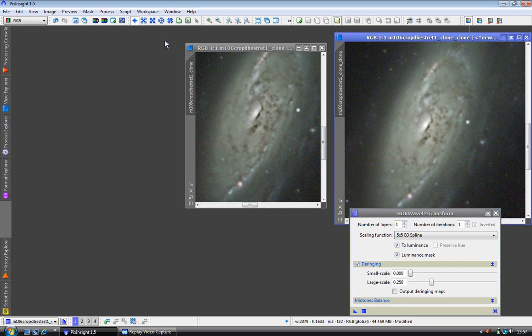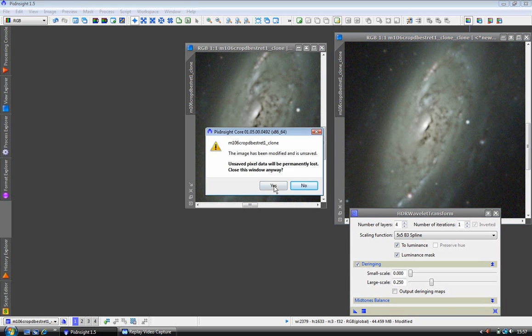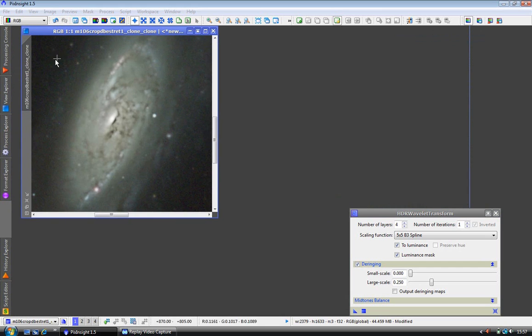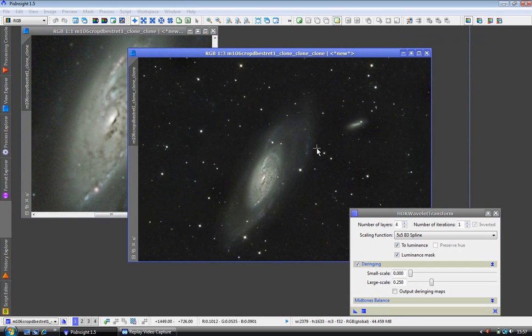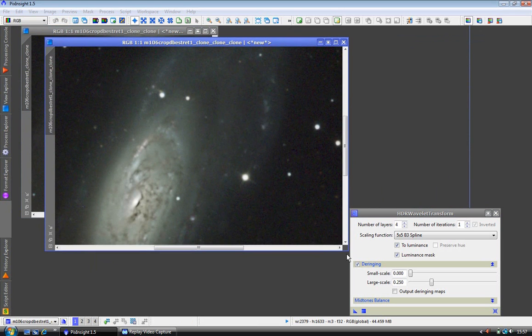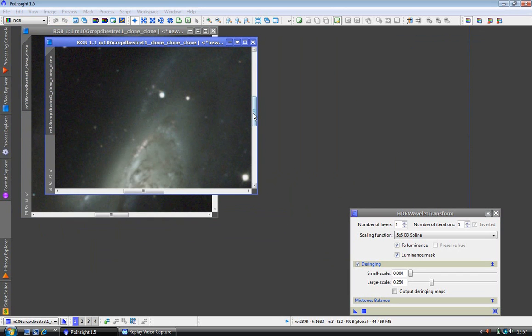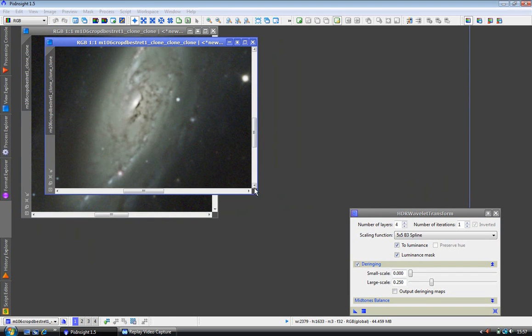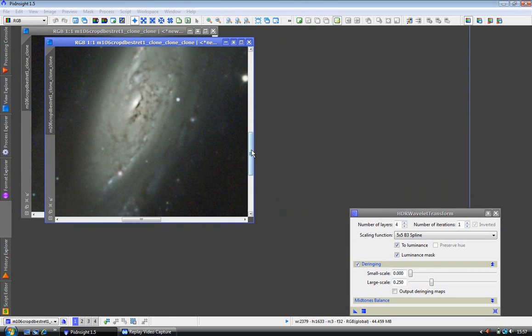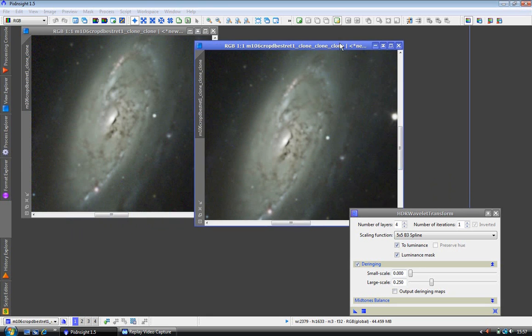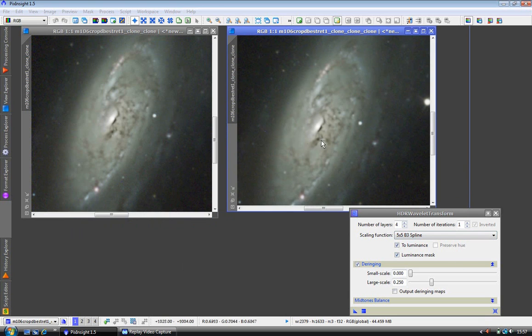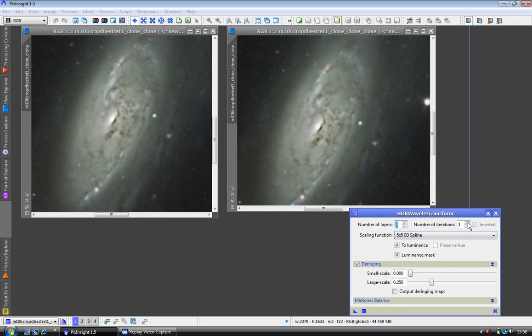We have got more work for it to do. So I am just going to close these tools down and work on another copy. This has had the four layers applied to it. But I want to resolve some of the finer, smaller details. So we will go down to two layers this time.